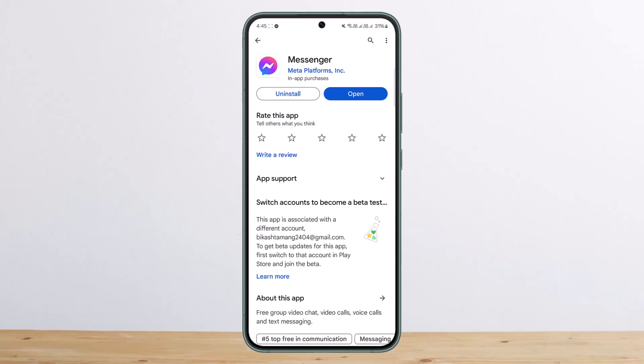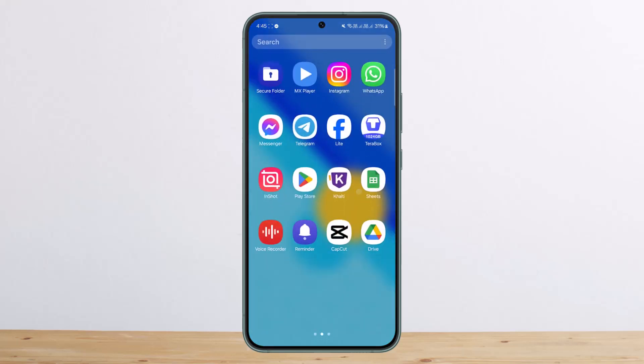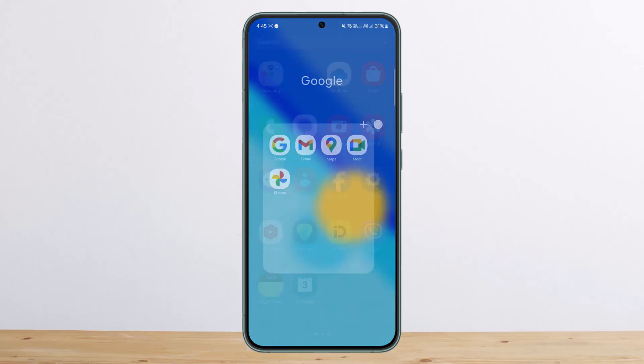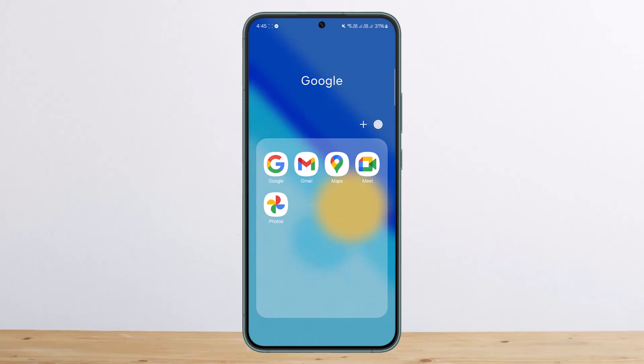and send it part by part. Now if you don't want to send it in such a way, what you can do is simply install Google Drive, or if you have Google Drive, you want to simply open it up.